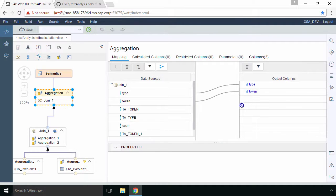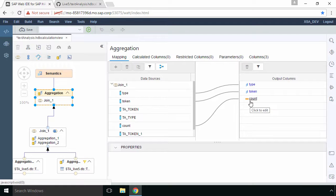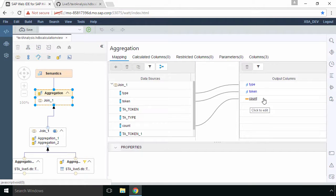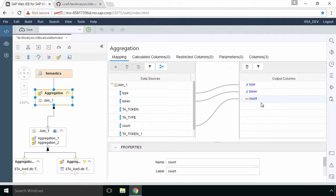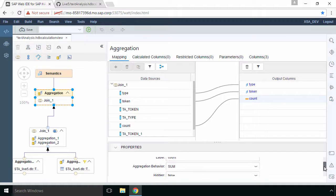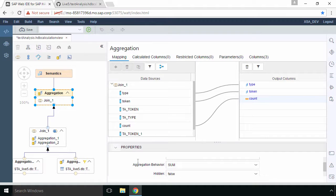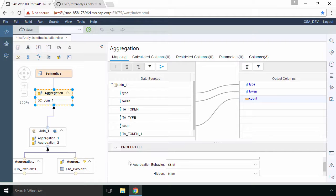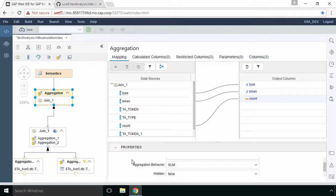Then what we'll do is we'll select the aggregation and we need to select our column so we'll select type, token and the count and we can actually ignore all the other columns. They're just used in syntax in functions. The only thing you should do is select the count and make sure that the aggregation behavior is set to sum. This is because we want it to be summed dynamically as we filter and use it in our OData service.